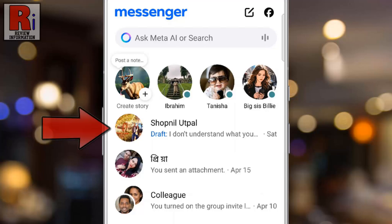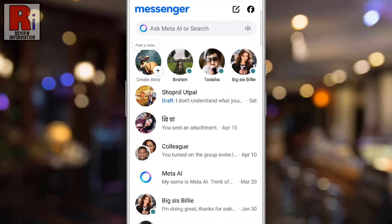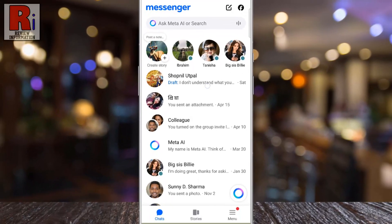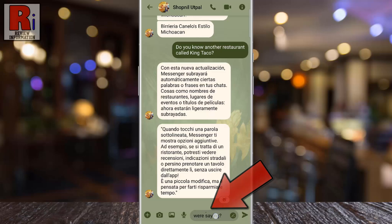This pushes them to the top of your chat list for quick and easy access. To access your draft, reopen the chat. You will see the saved message in the input box, ready to be sent, edited, or deleted.